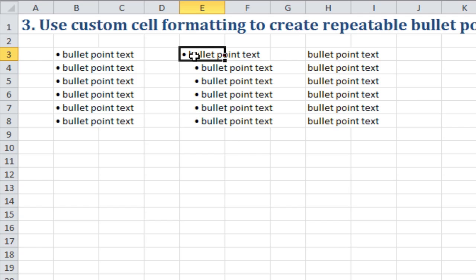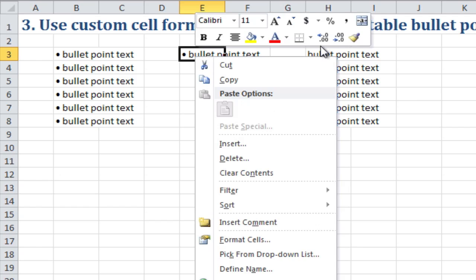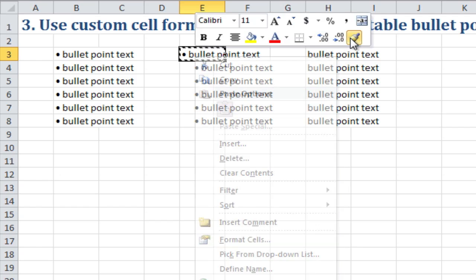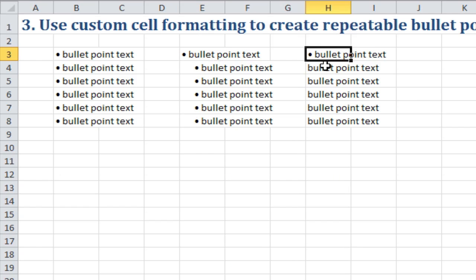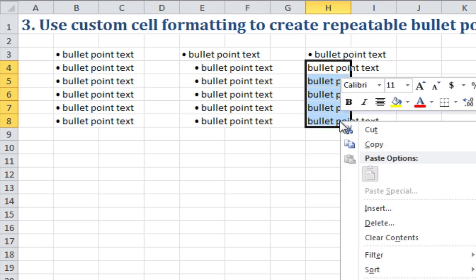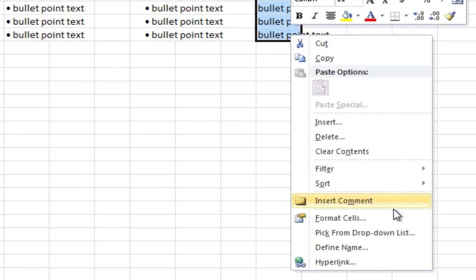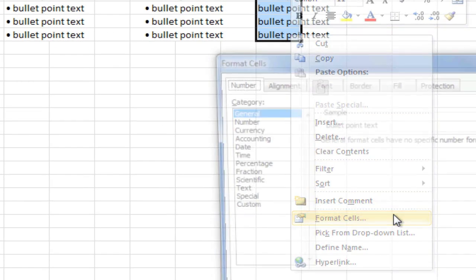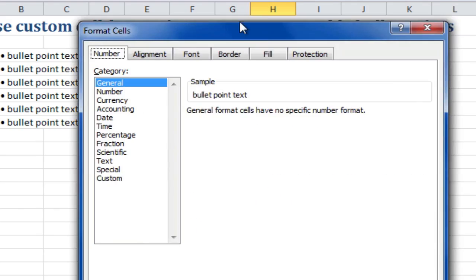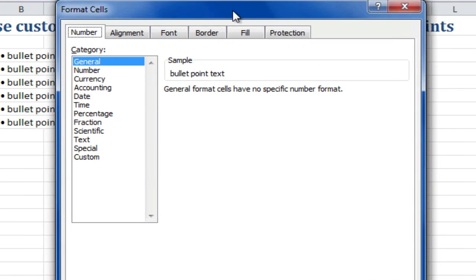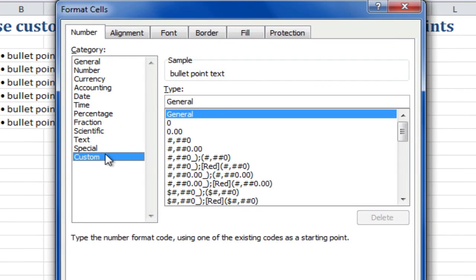So again, I'll select that and use Format Painter to paint that. On these cells, I'll right-click and go to Format Cells.